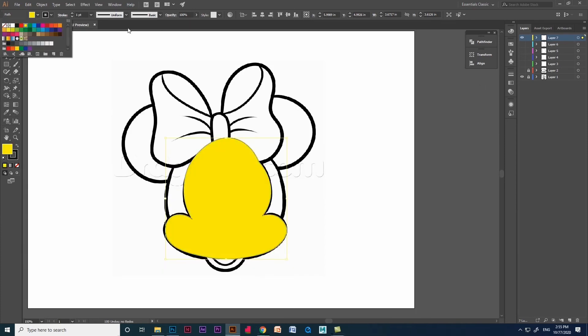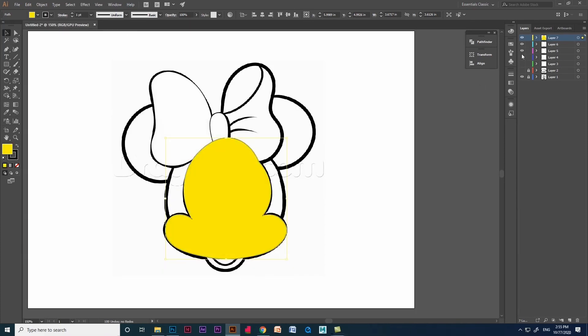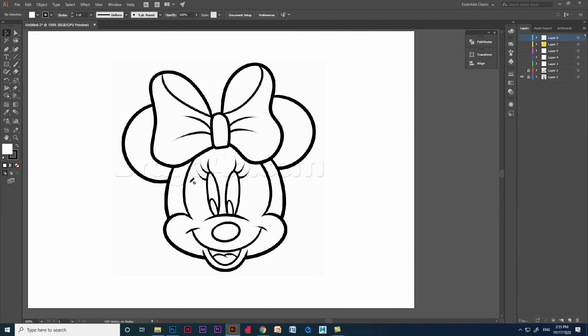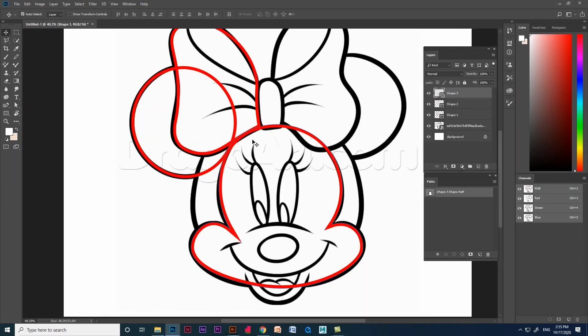Practice pen tool and curvature tool with different shapes then we can master it. And here we go. That's how we use curvature pen tool in Photoshop and Illustrator.